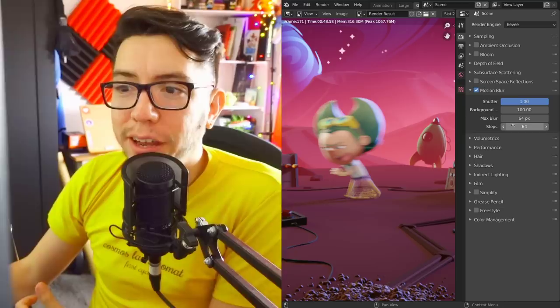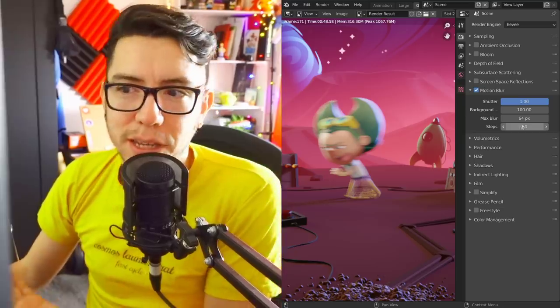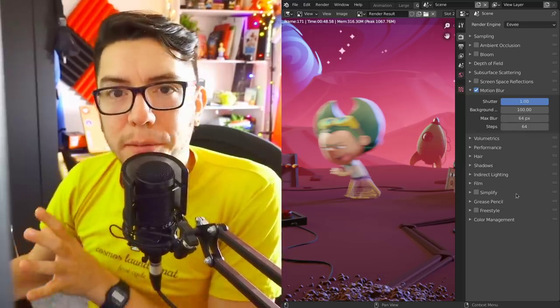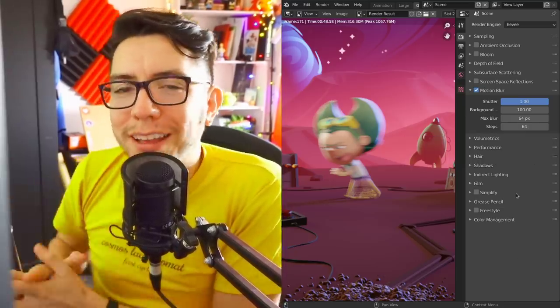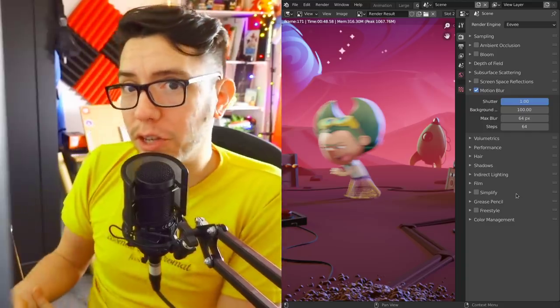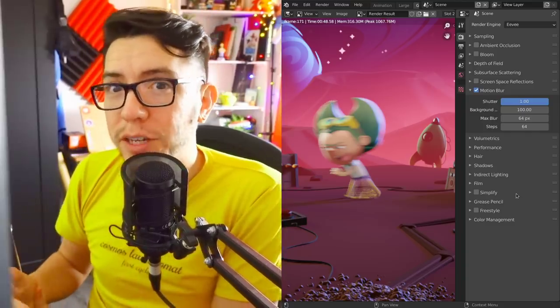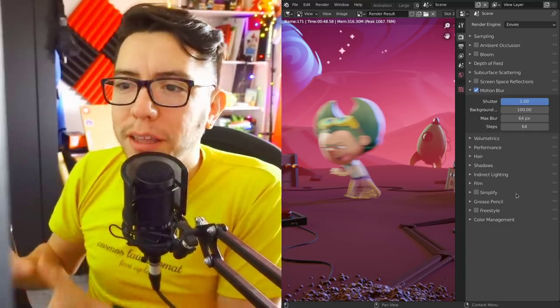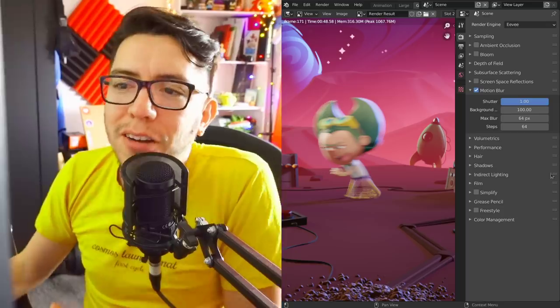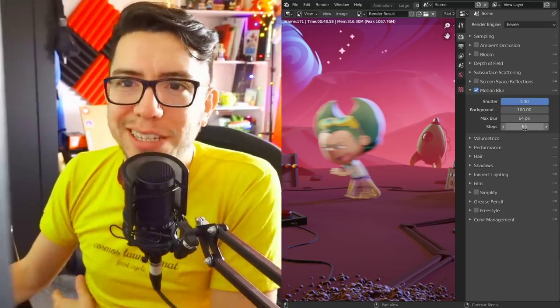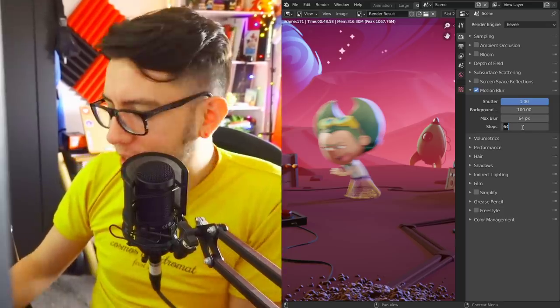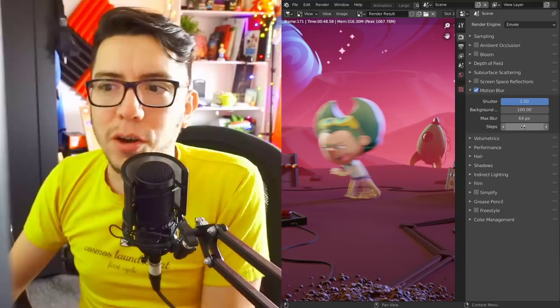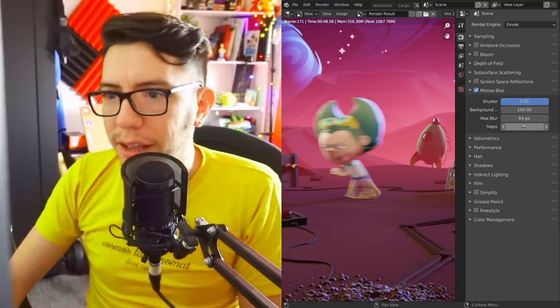Then finally the steps. You gotta handle with care because it can add a lot of memory usage to your render, especially with particles. I'm using a very extreme 64, but you'd probably use lower numbers.